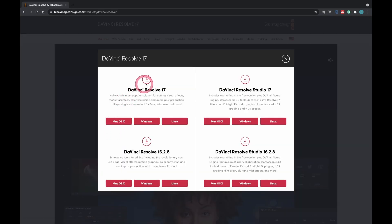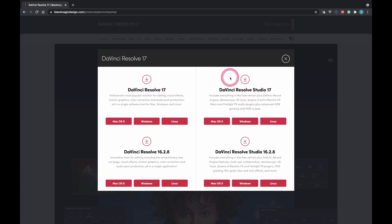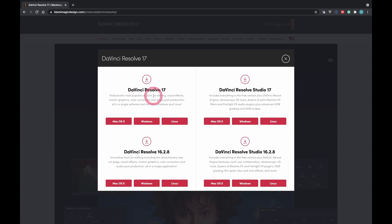It will open a dialog that has several other options. So what you want to download is the latest version of DaVinci Resolve 17. The DaVinci Resolve Studio is not free. So for the free version, you want to download the DaVinci Resolve 17, not the studio.